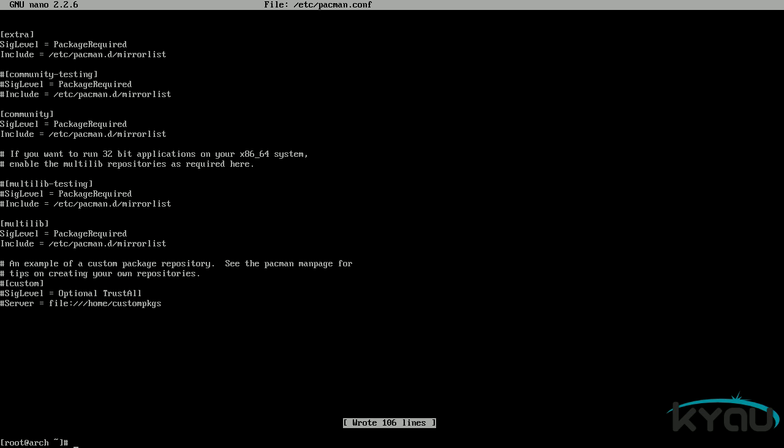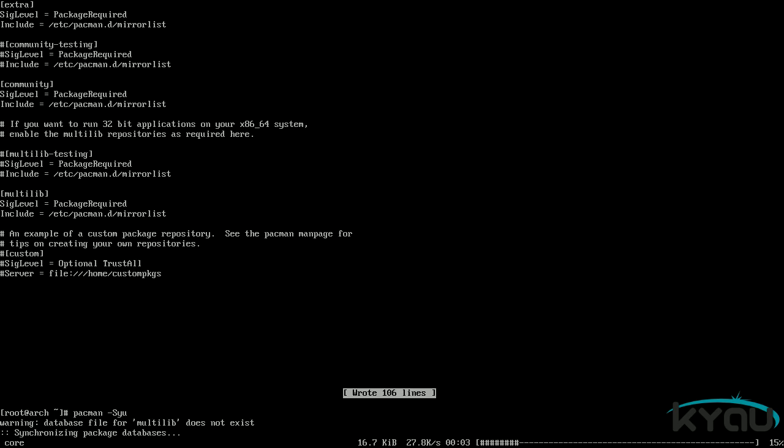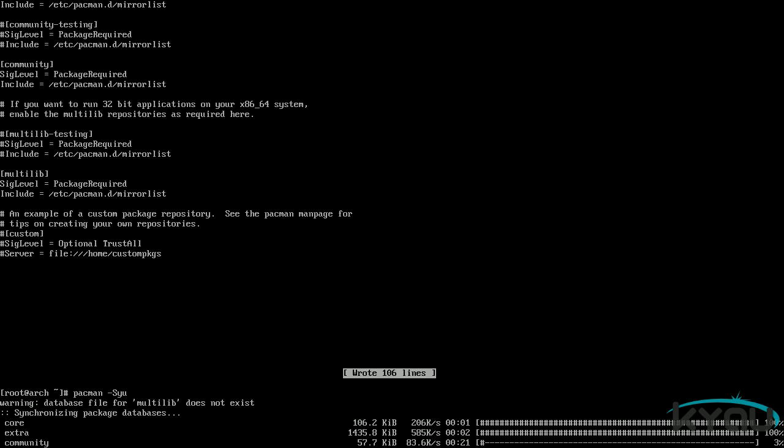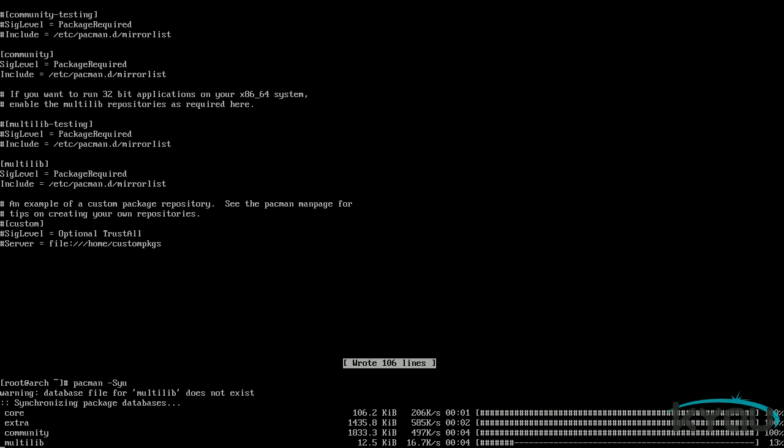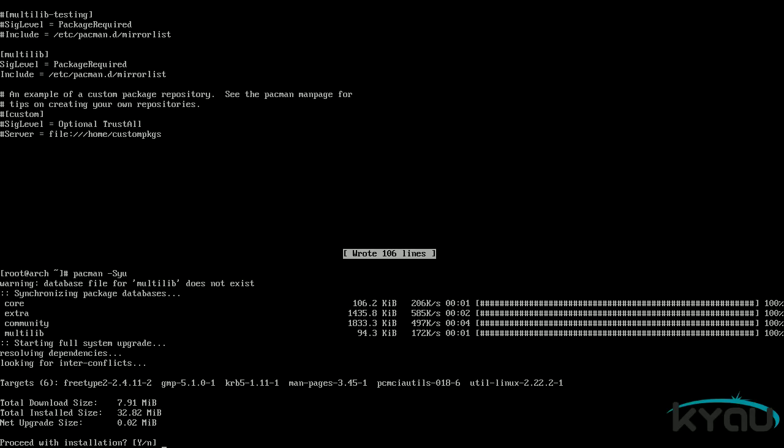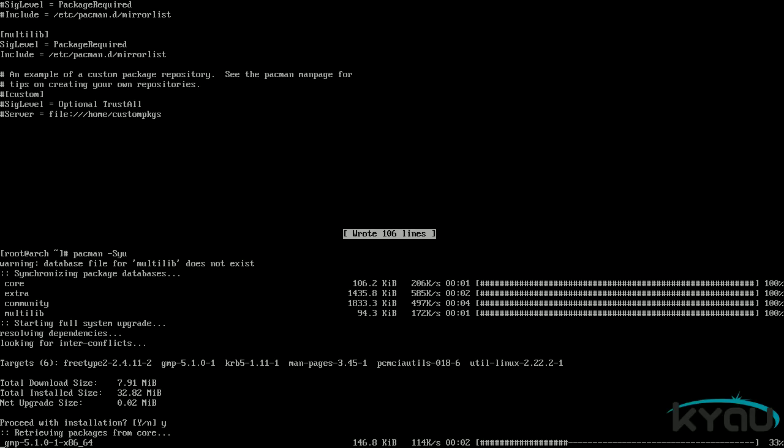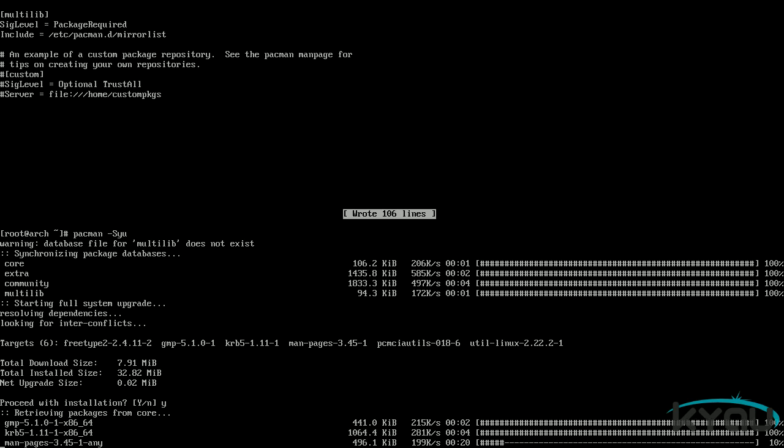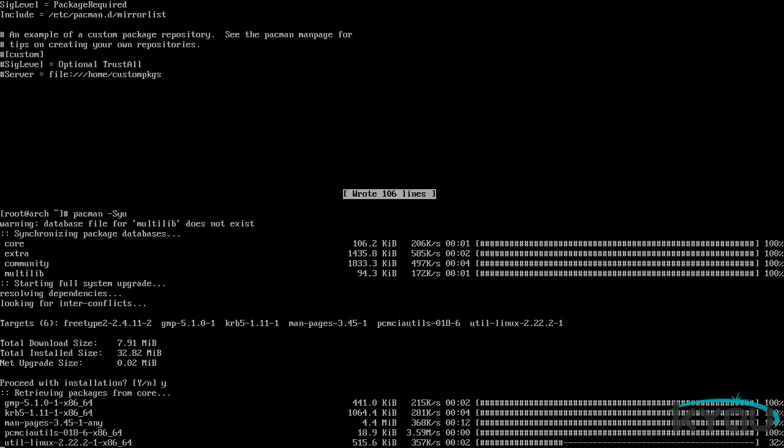Now that we have our package manager set up, let's use Pacman to update the system. Issue the command pacman space dash capital S y u. This will synchronize the local package database with the remote package database and then update any packages that have version differences. Note that if you updated the package named Linux, this will include a new kernel and base version of Linux and it is good practice to reboot after such an update.